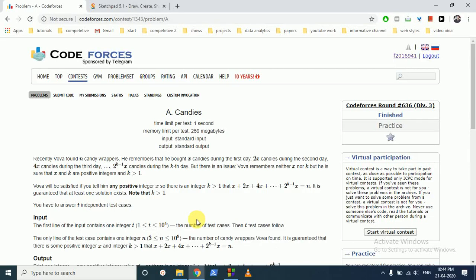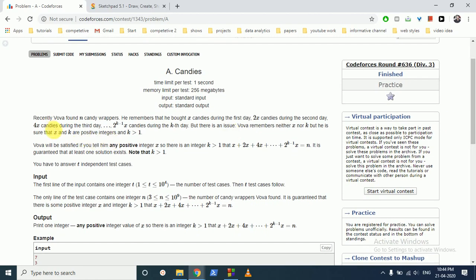Hello friends, so today we can discuss this question for the latest Codeforces Round 636 Division 3 Problem A - Candies. In this question you are given that recently Boba found N candy wrappers and he remembered that he bought X candies during the first day, 2X candies during the second day, 4X candies at the third day, and so on. X is the base factor and K is for how many days he bought the candies.